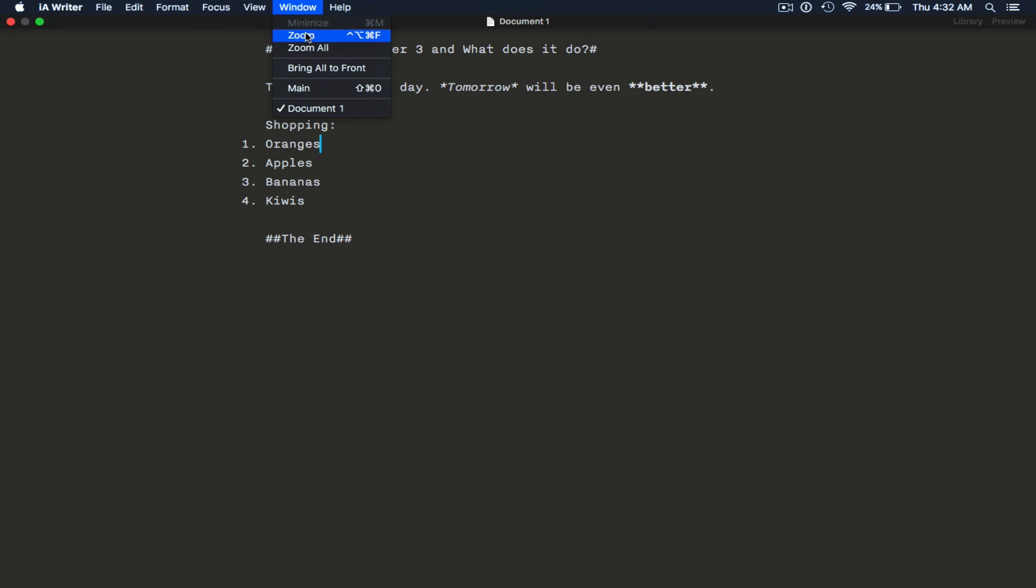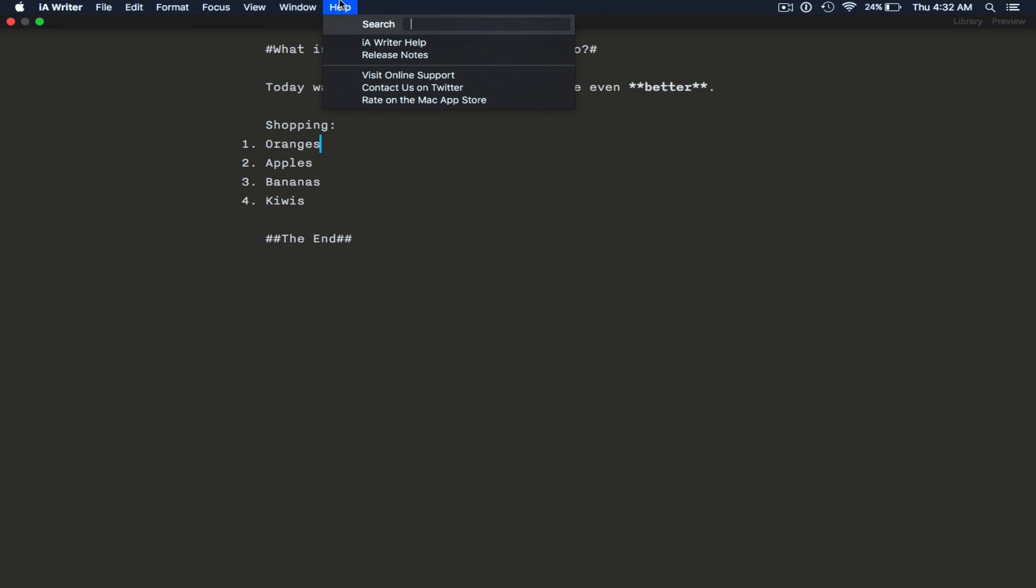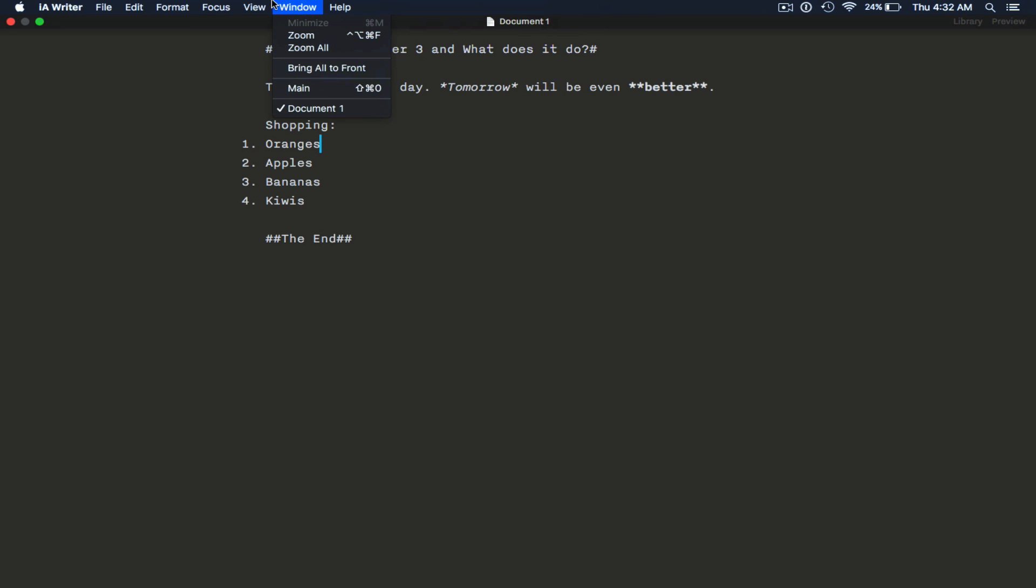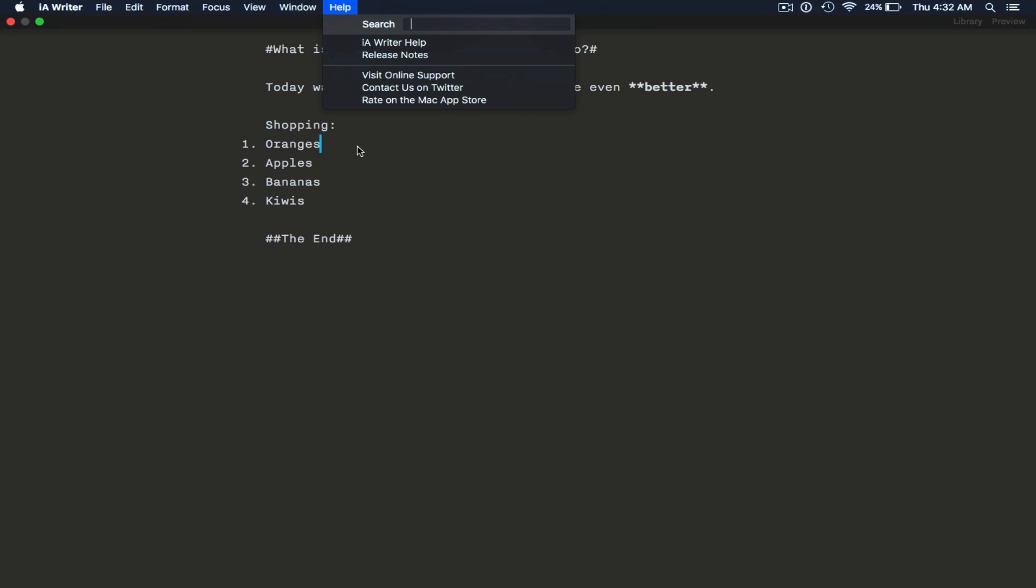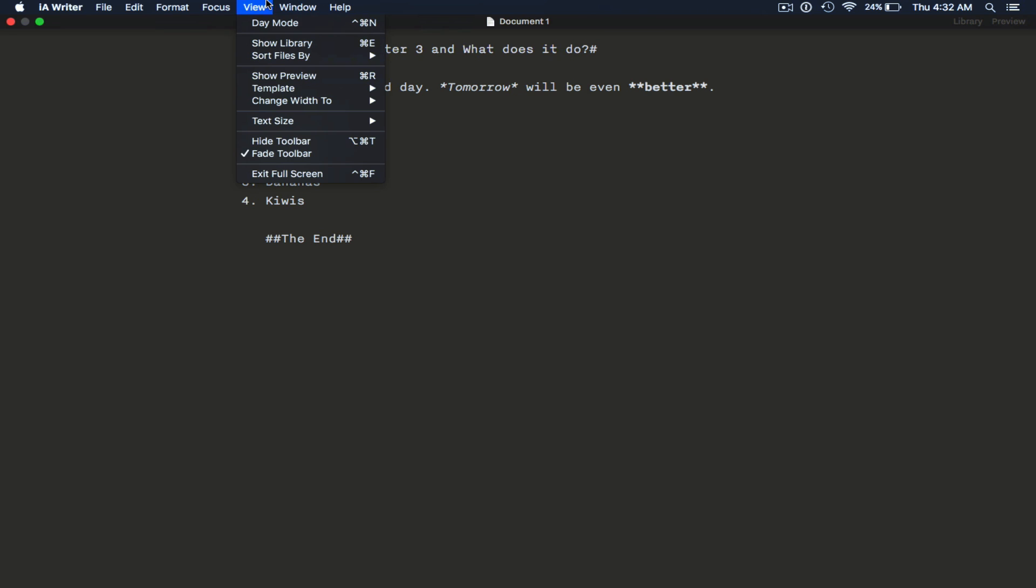Windows, we can zoom, zoom all, bring all to front, and bring it back to the main menu. And then we can also get help, look at the release notes, get support, join them on Twitter, stuff like that.